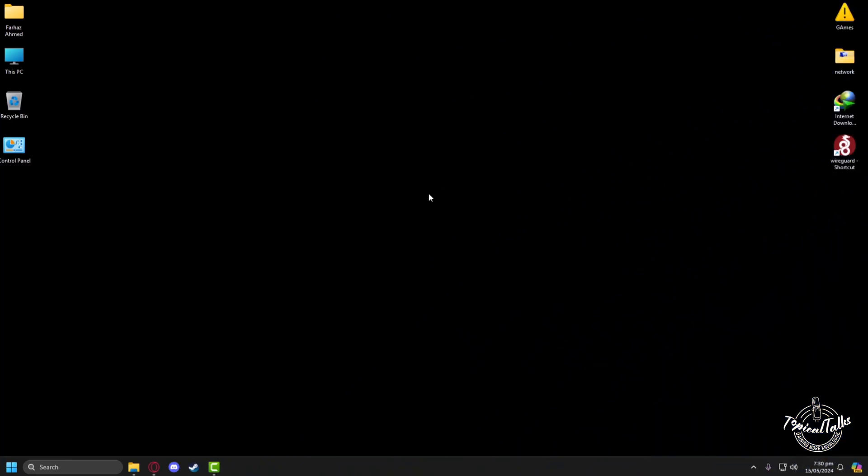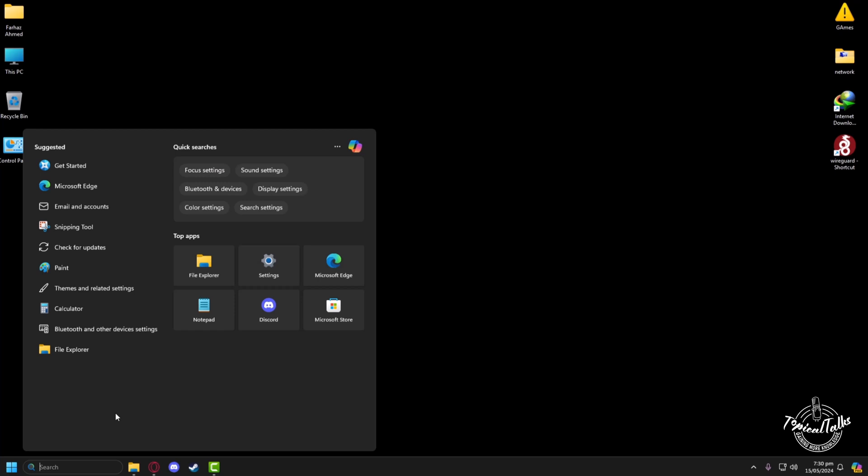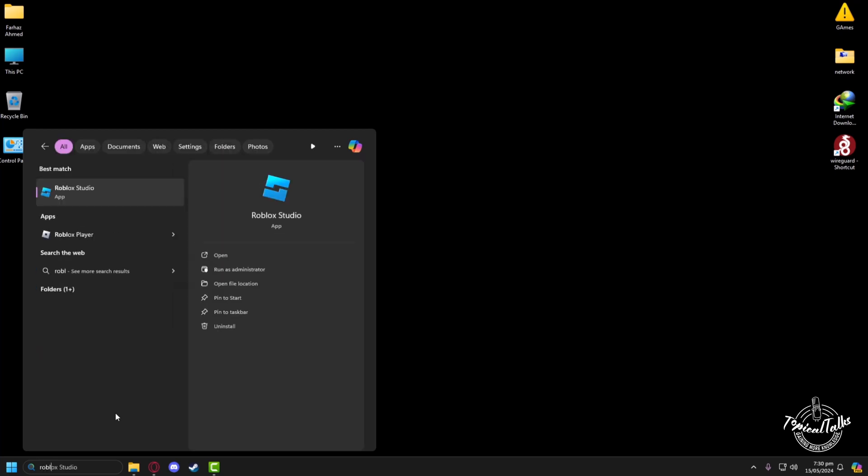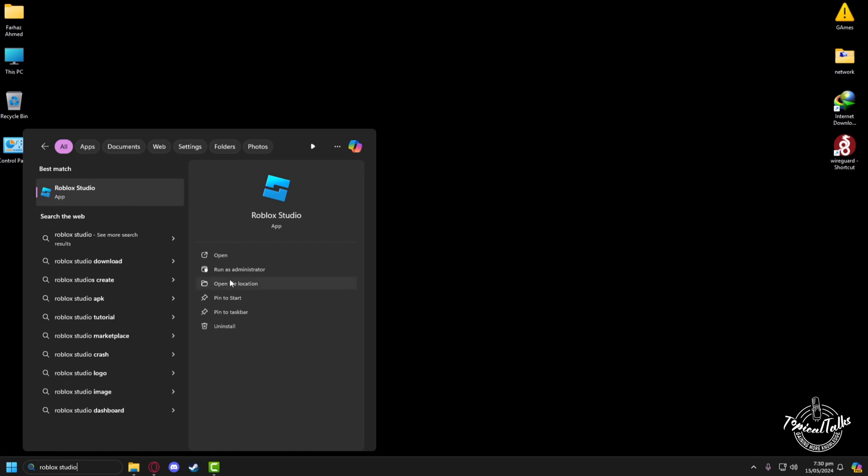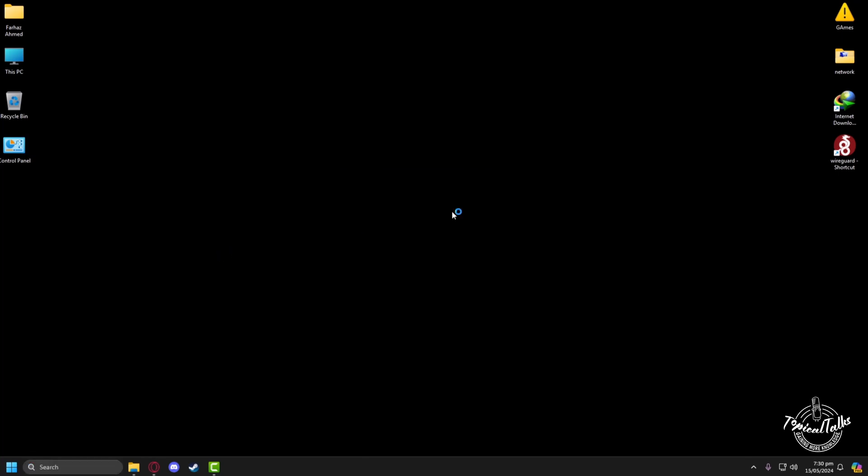So firstly, after opening up our PC, we have to go to the search panel, then type Roblox Studio. Now click open.